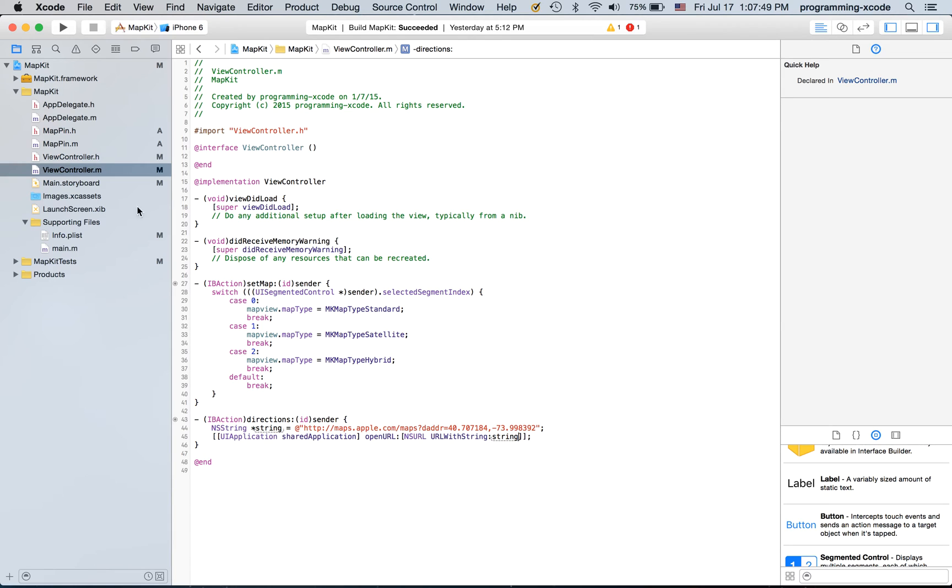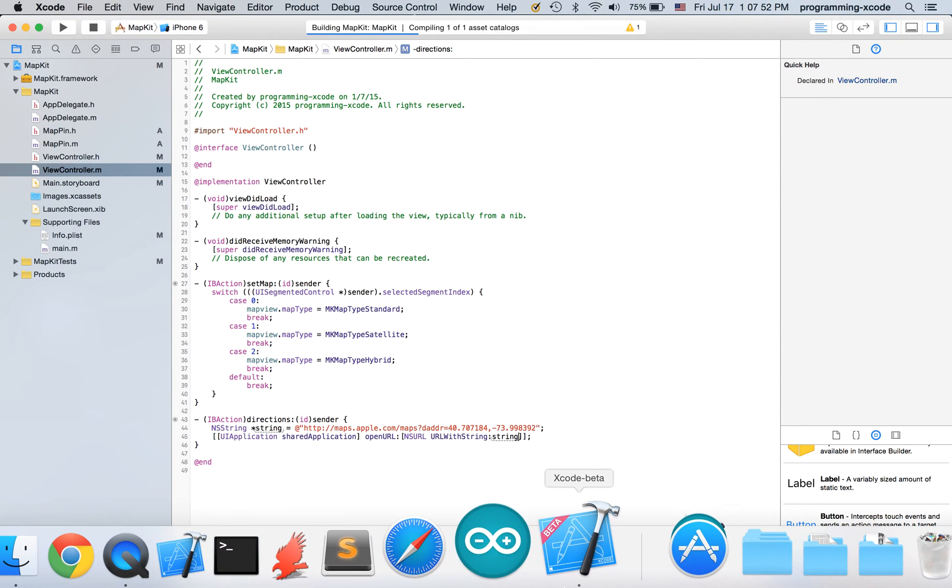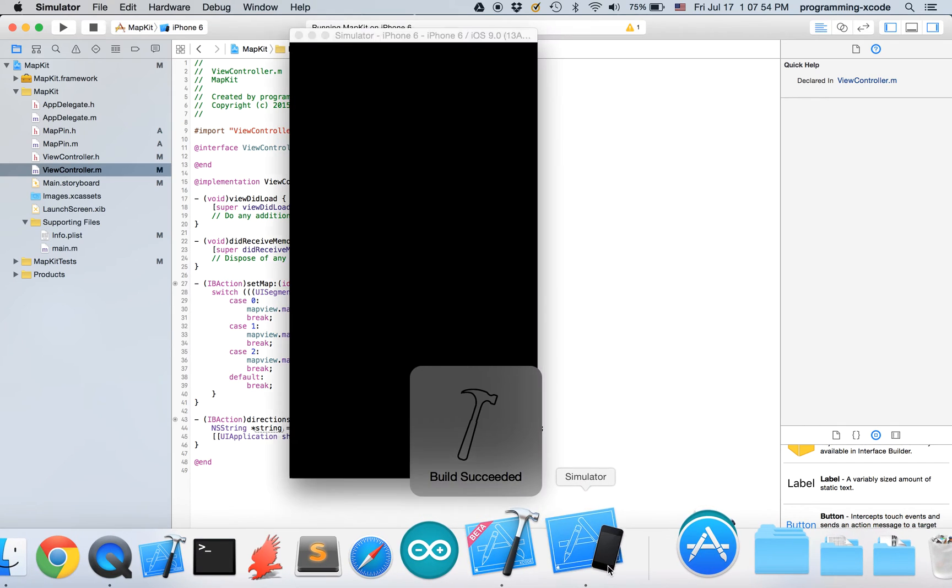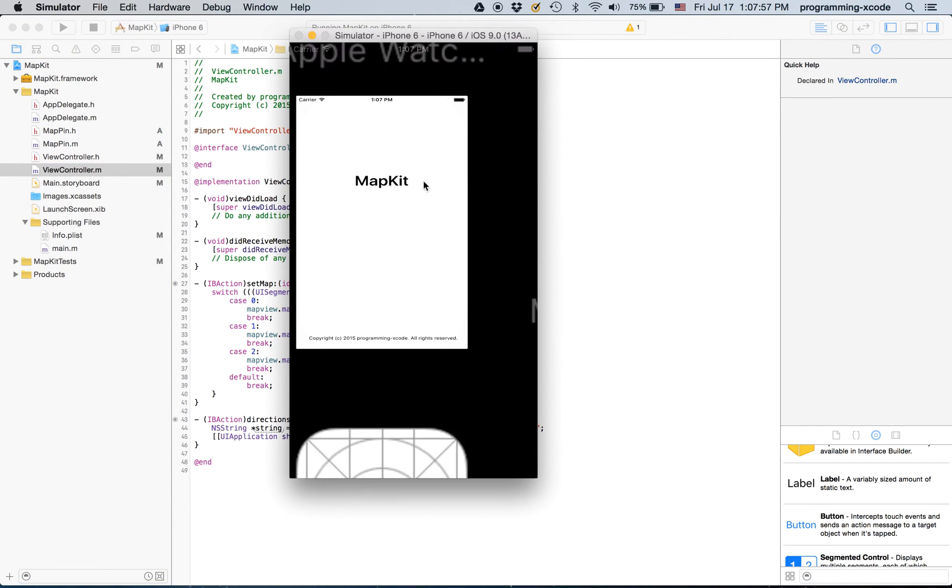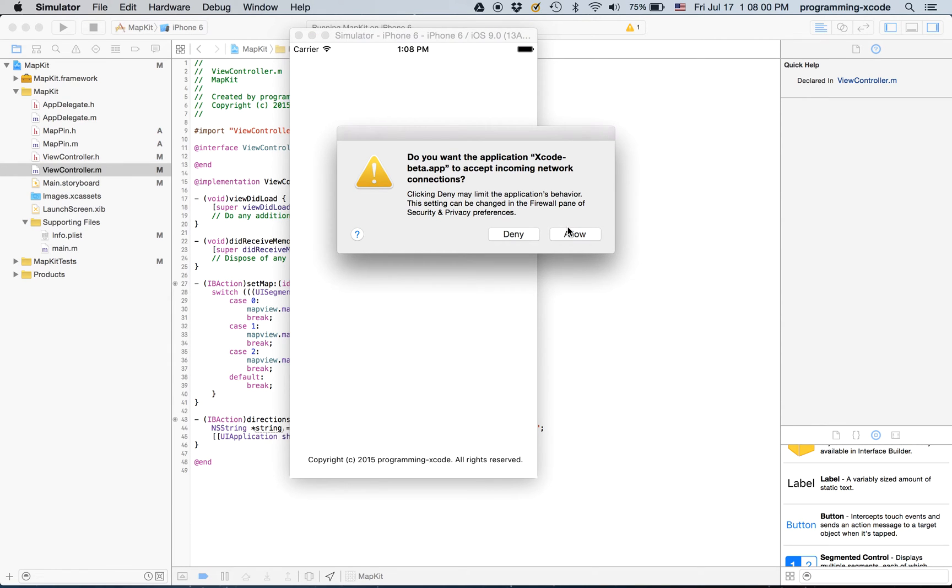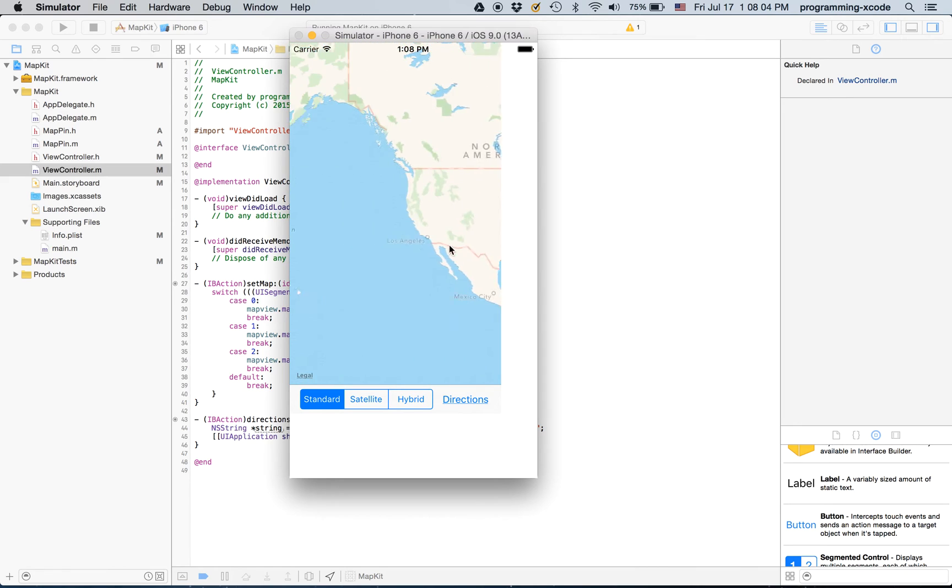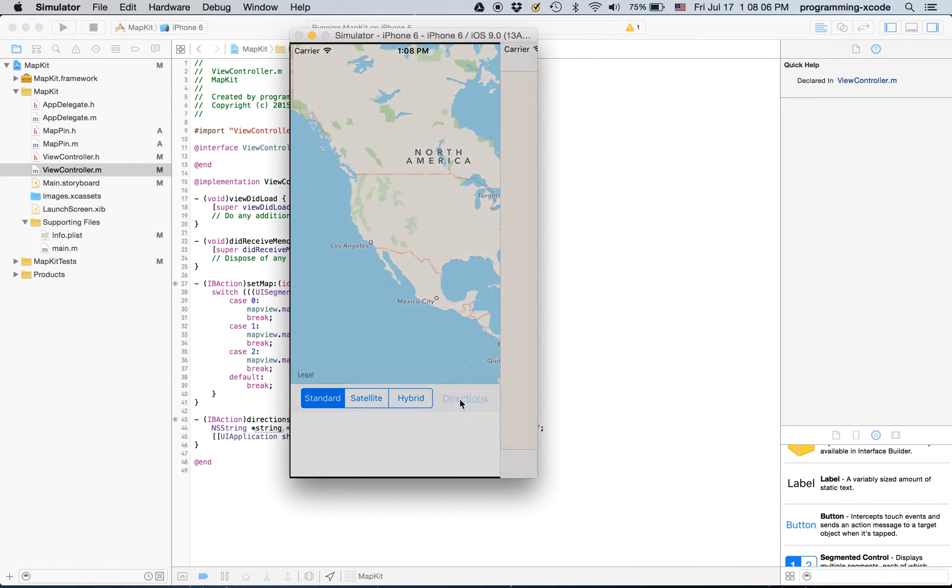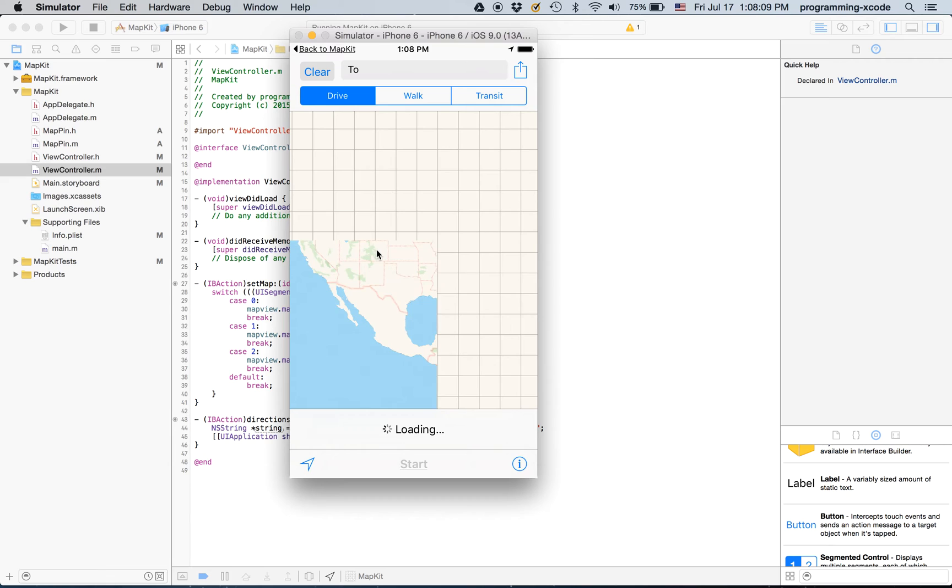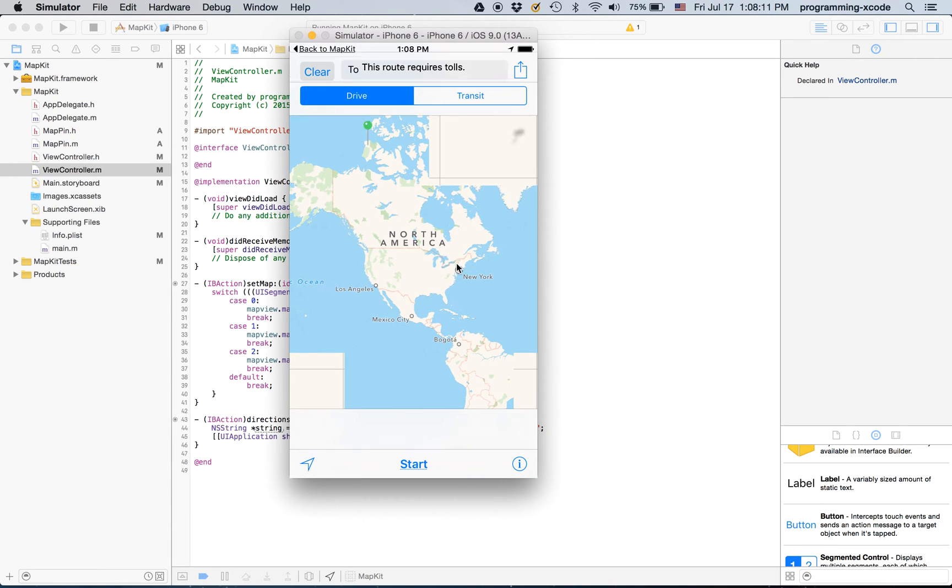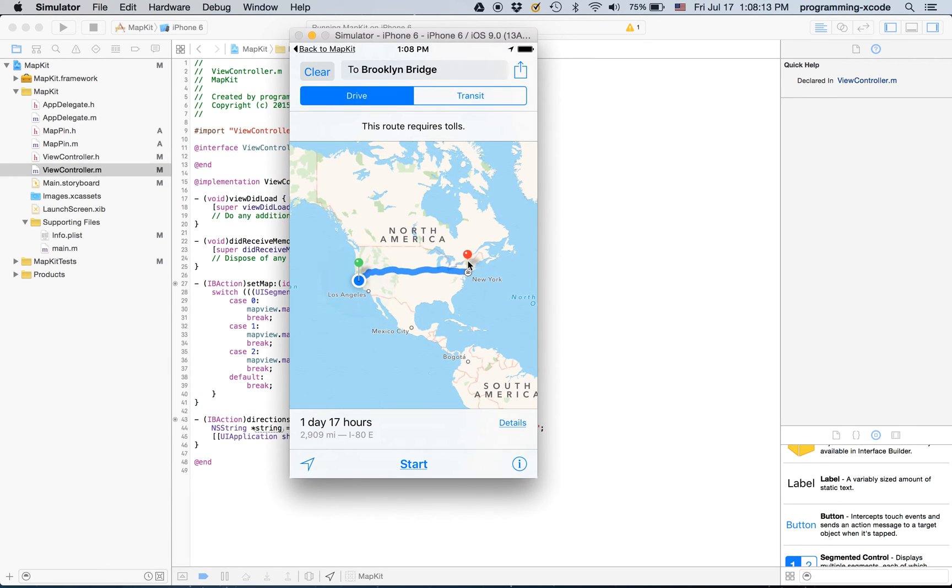Just like that and if you run you can see if you hit this it's going to give you directions to Brooklyn Bridge.